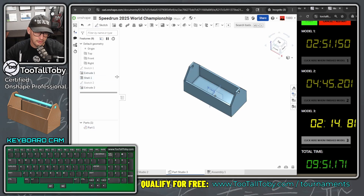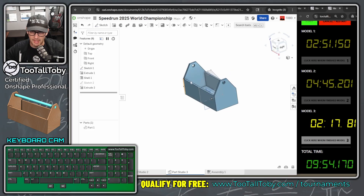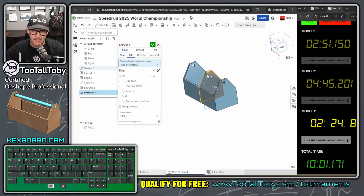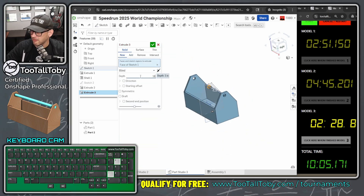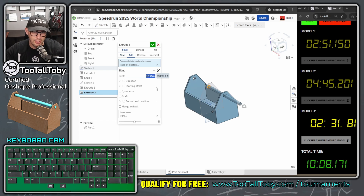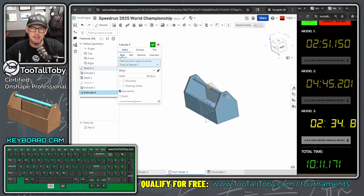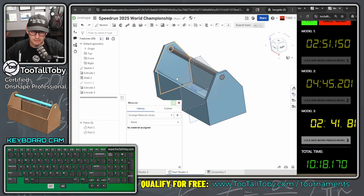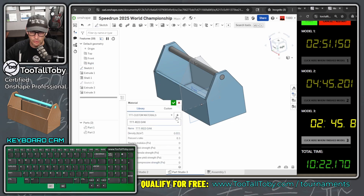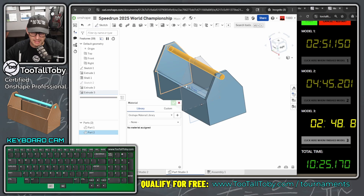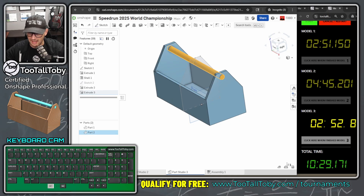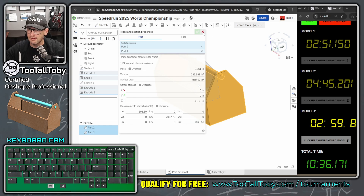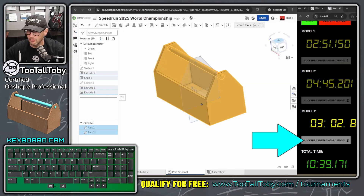I show the original sketch again, pick the circle, S key Extrude — solid, new body, depth of 18.25 — to create the handle as a separate body for a different material. Then assign material to the main toolbox body: Too Tall Toby custom library — Red Oak. Assign material to the handle: Too Tall Toby custom library — 1060 Aluminum. Take mass properties of both bodies — combined mass comes out to 5.96 lbs, which matches the drawing exactly.